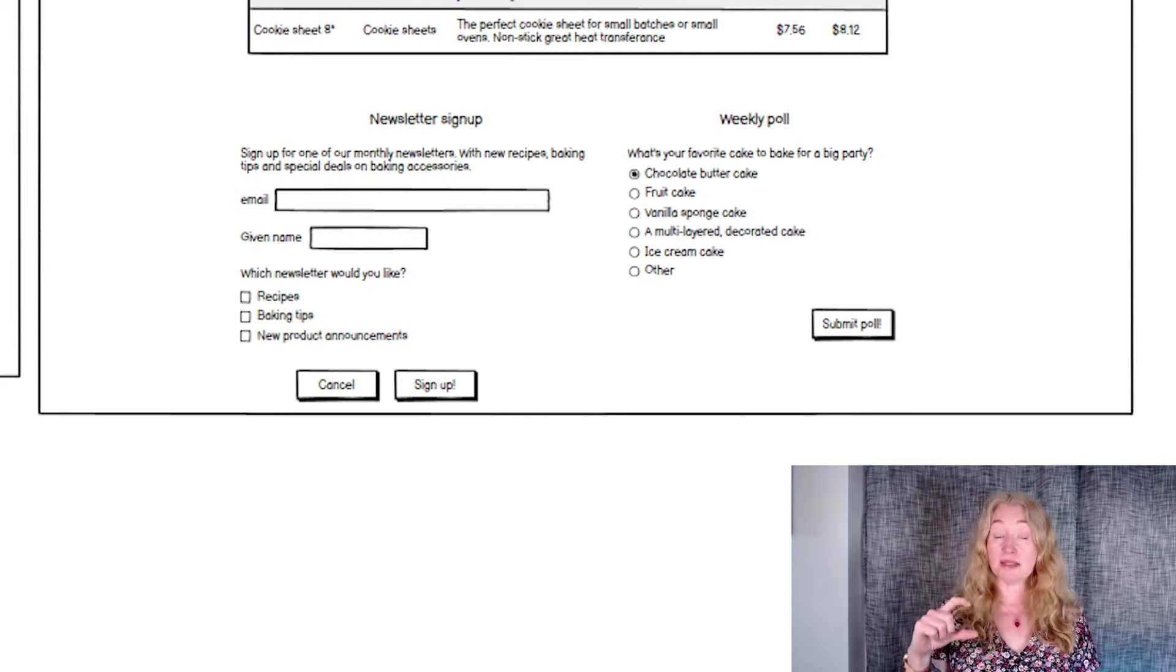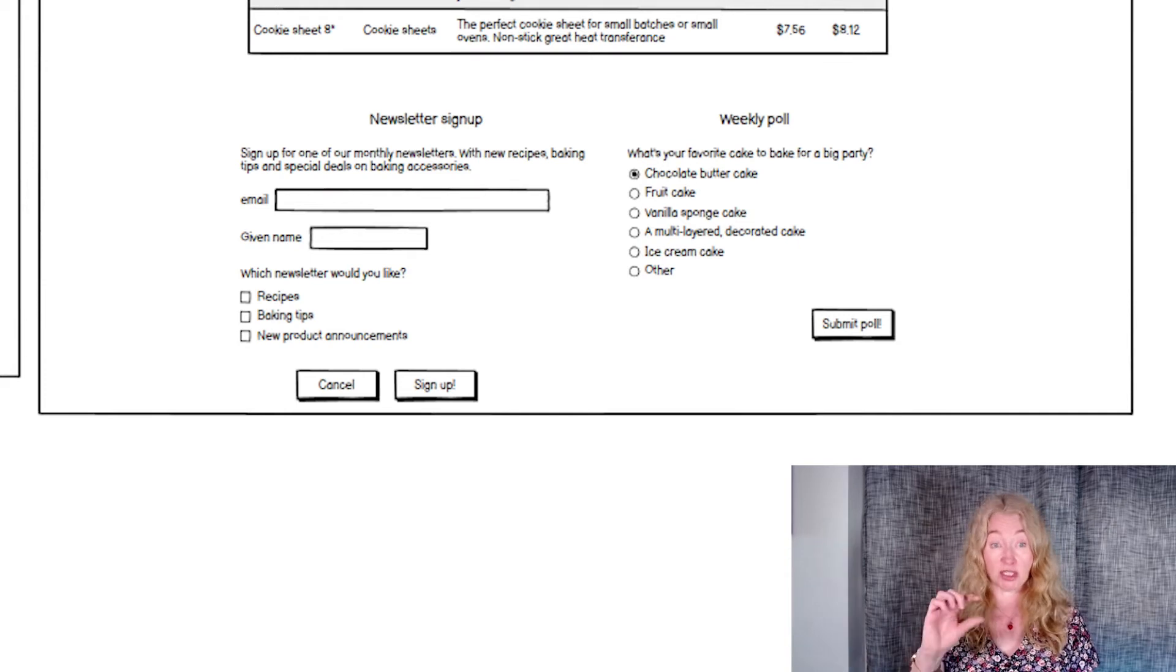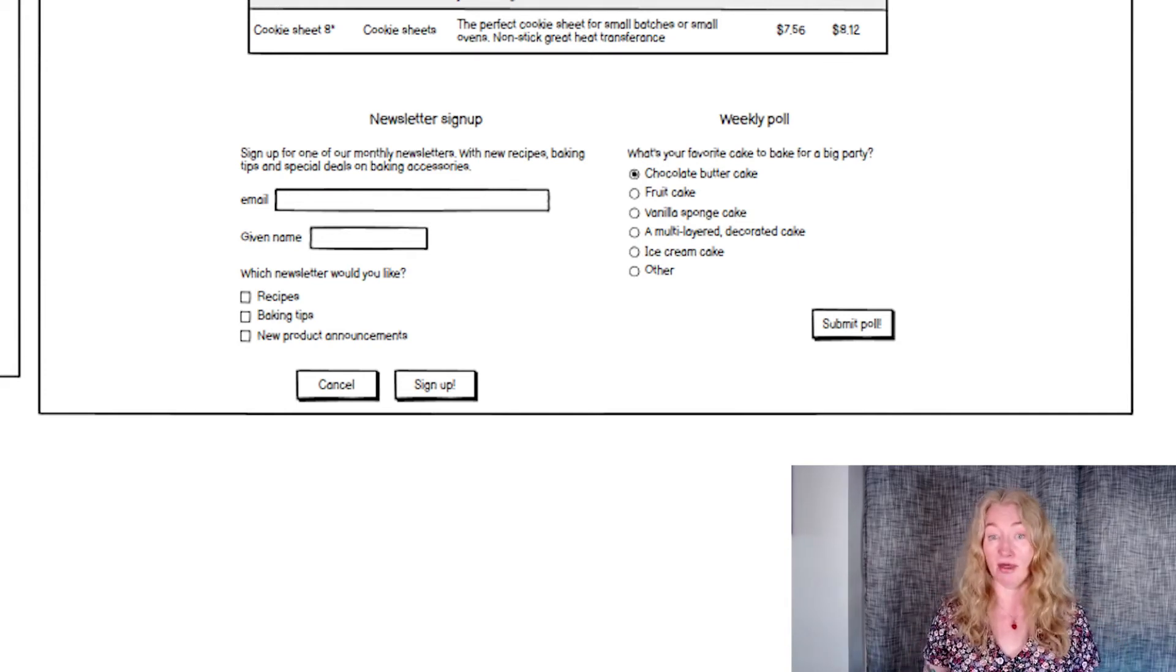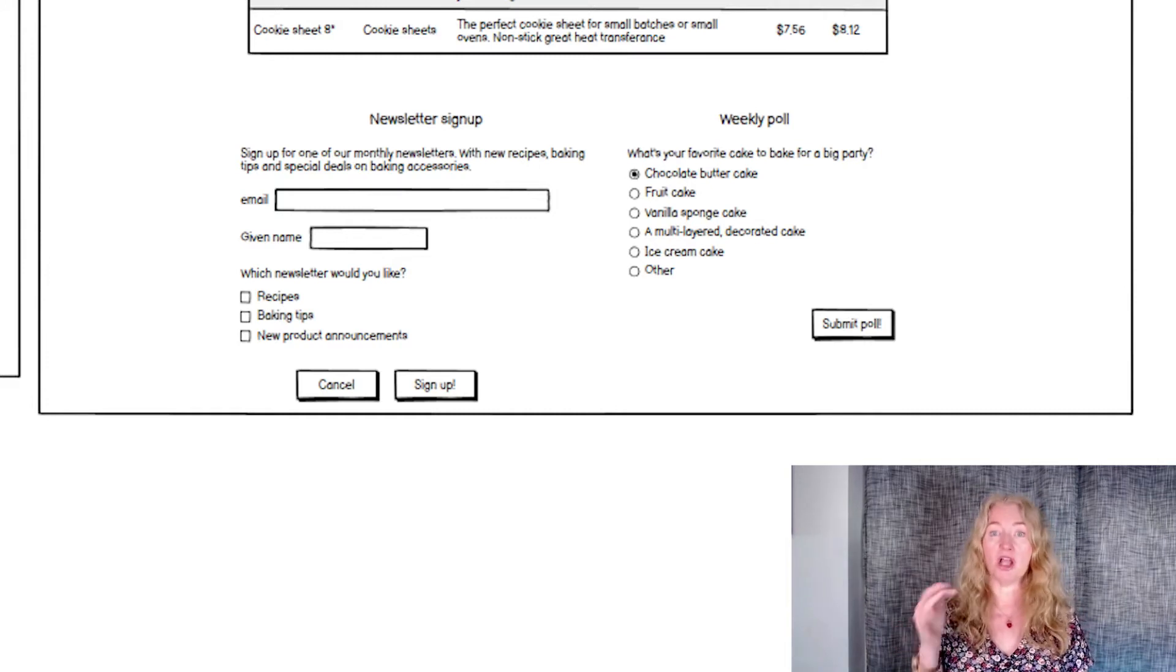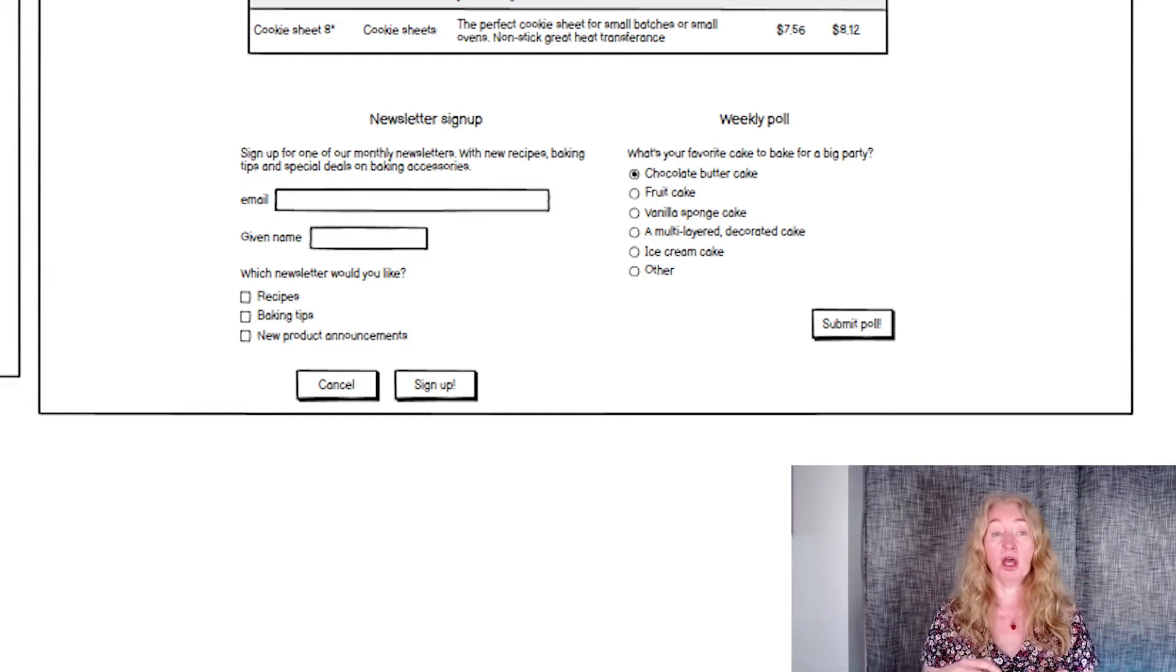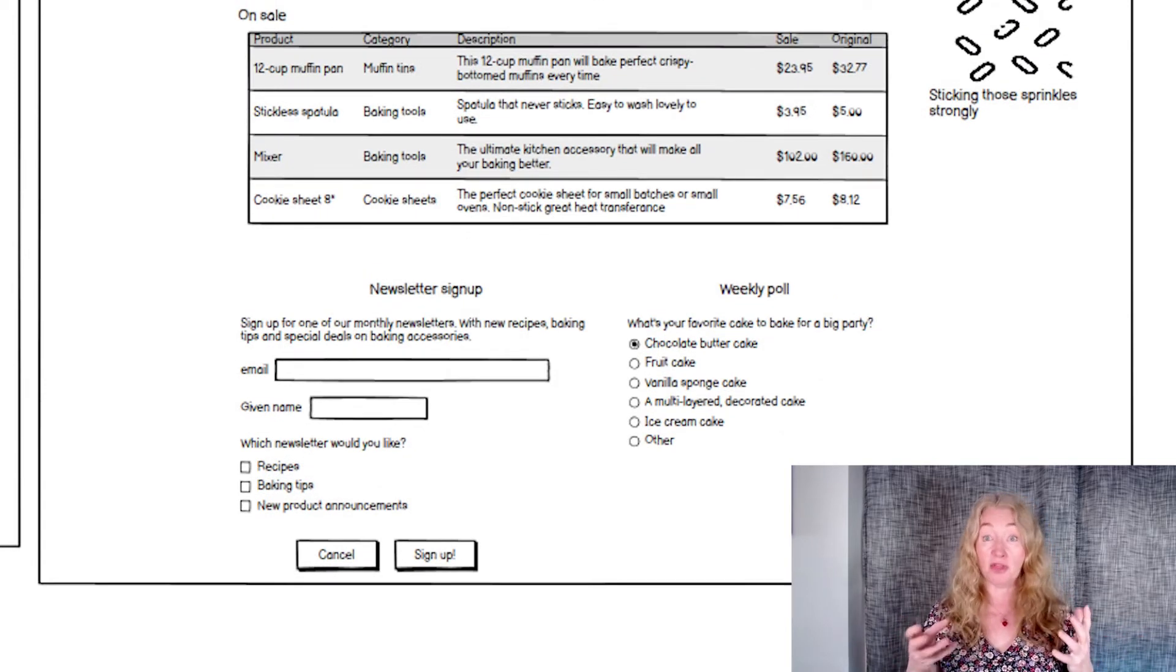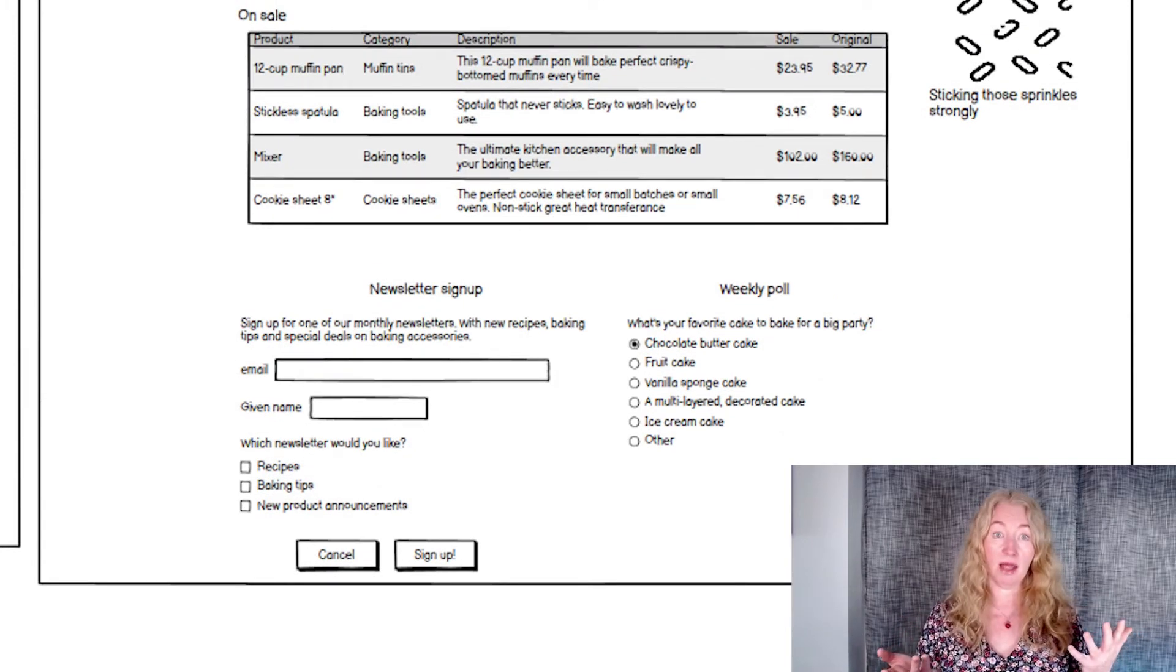And lastly, I moved the checkboxes and radio button lists closer to their questions, again, just putting things together that go together. A lot of designers use lines to divide sections and define areas. Use spacing instead. It reduces the number of things on the screen and makes it easier to understand at a glance.